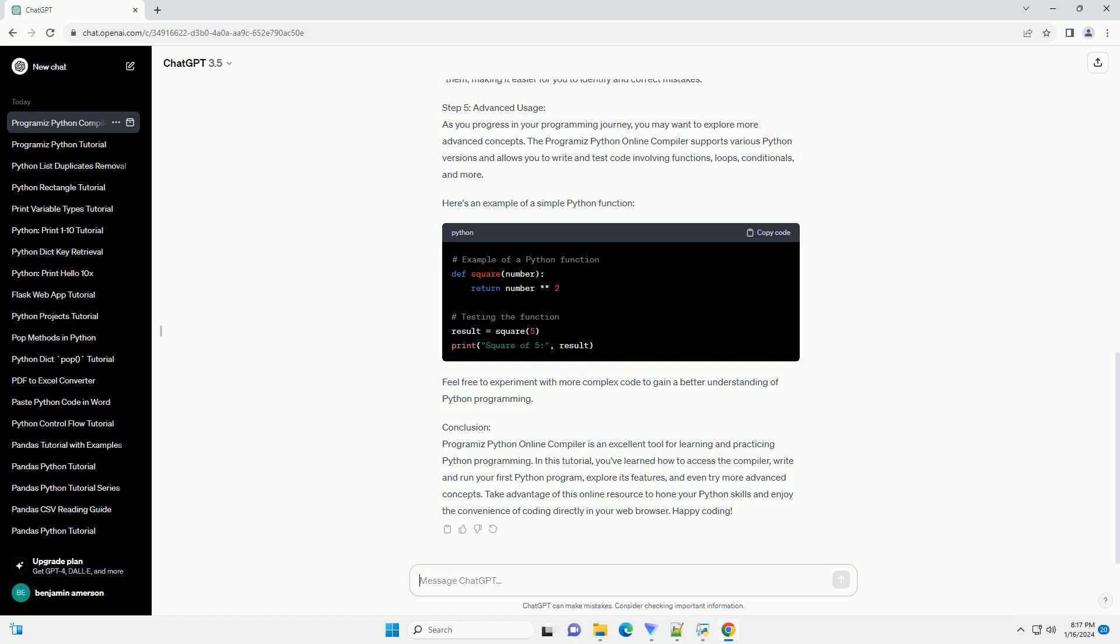Error Checking: If there are any syntax errors in your code, the compiler will highlight them, making it easier for you to identify and correct mistakes.